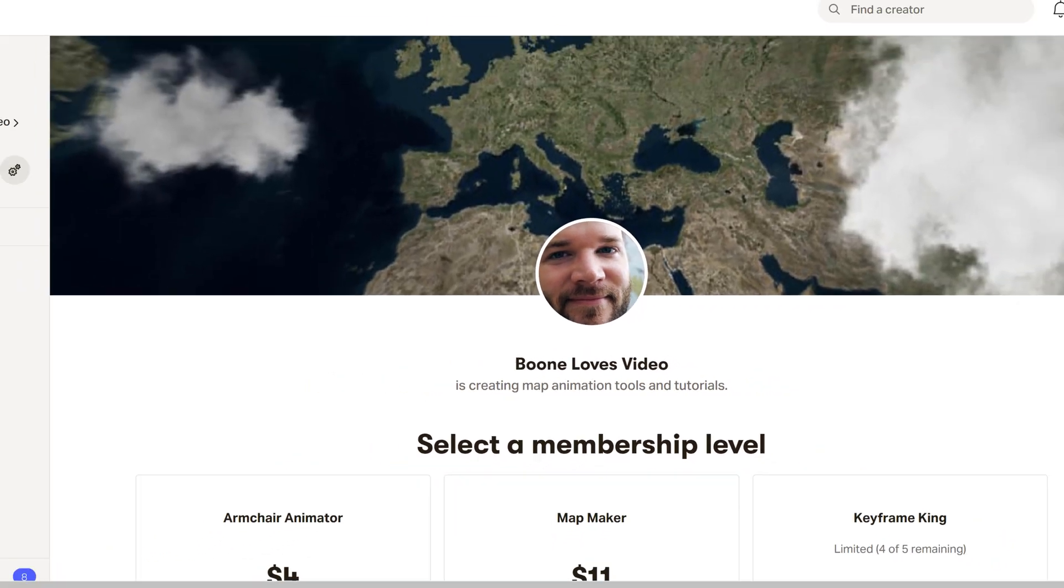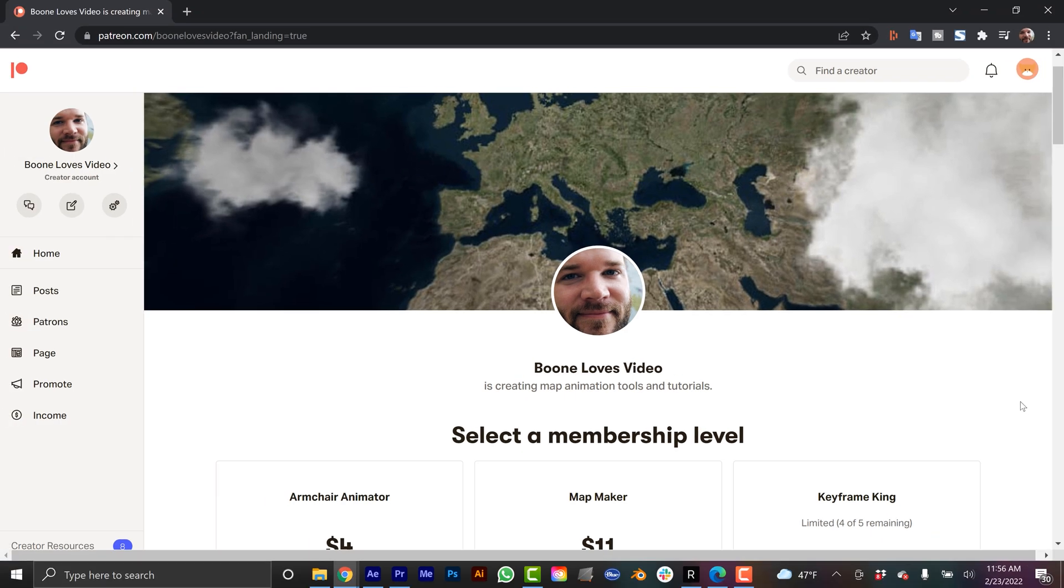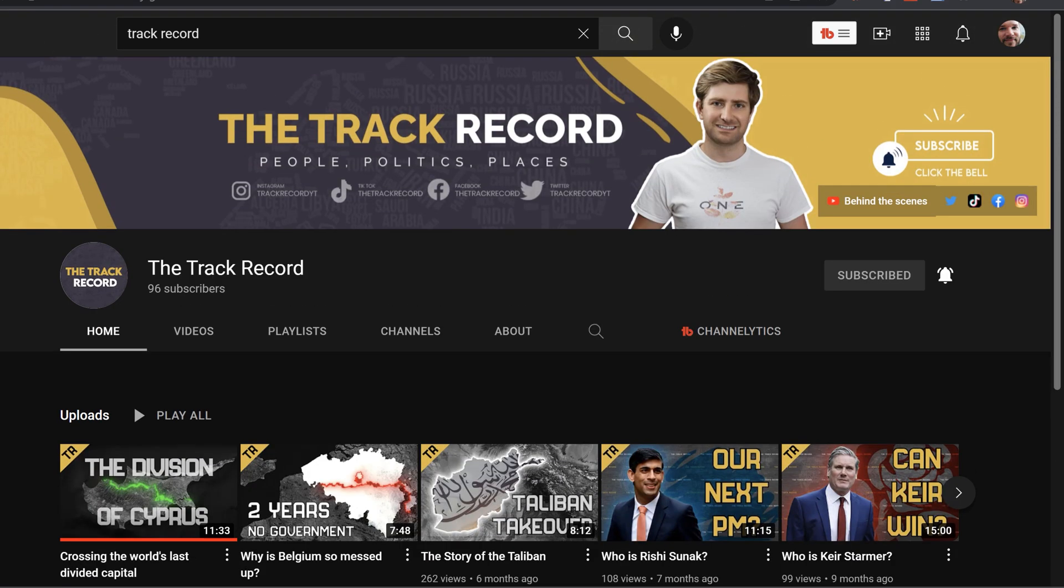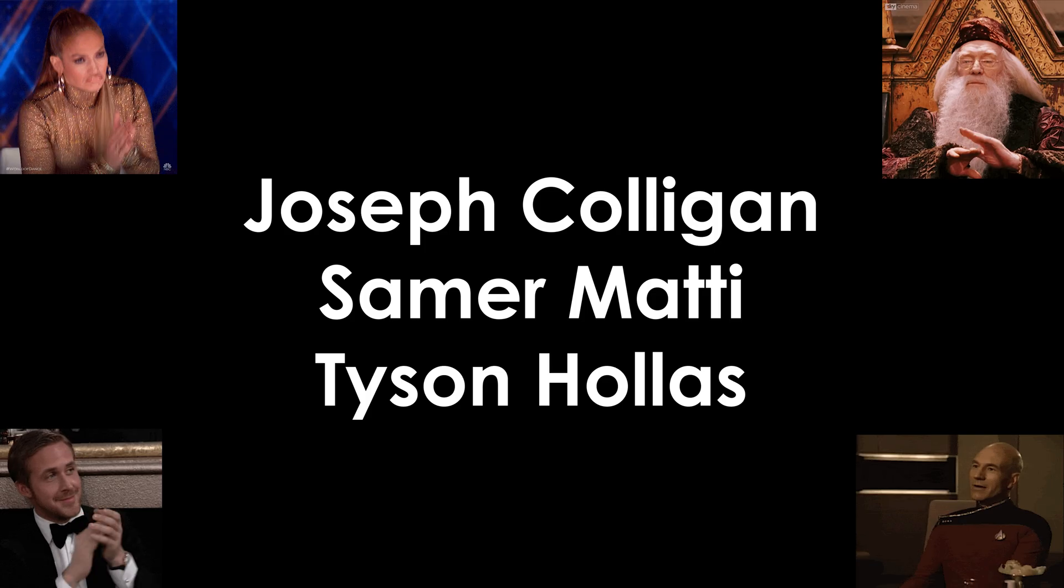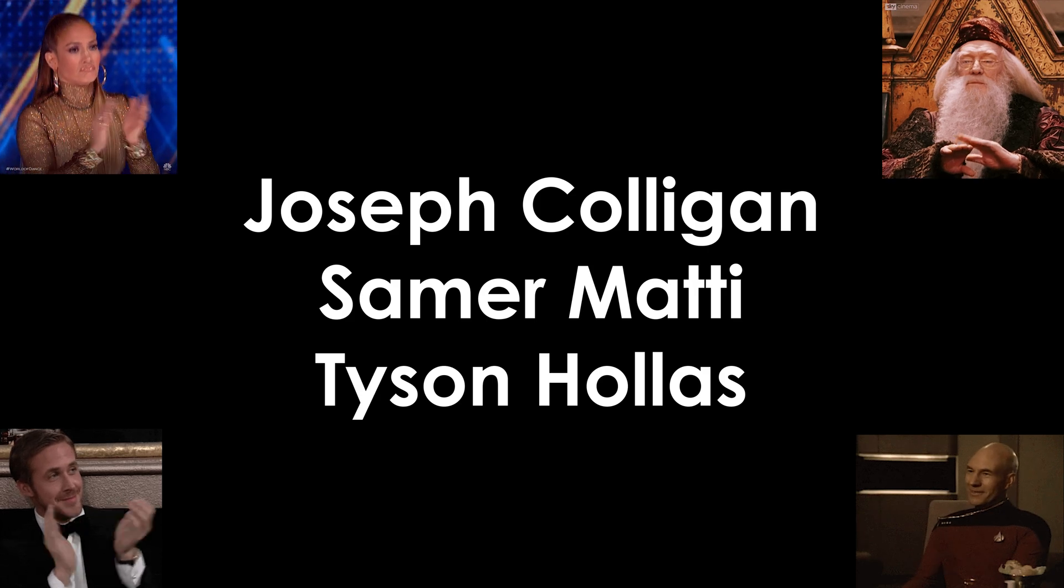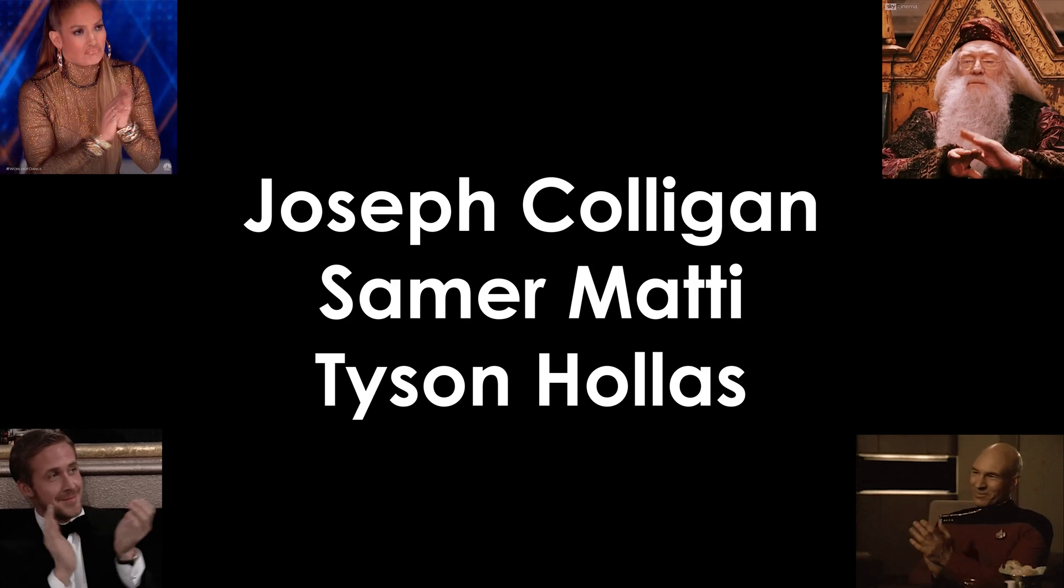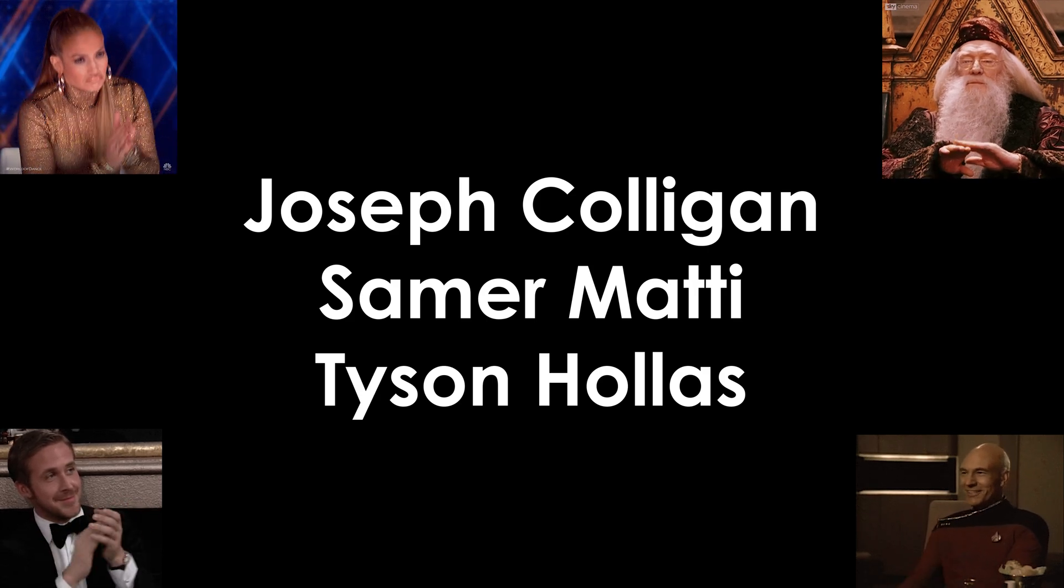Speaking of Patreon, I want to give a shout out to my tier 3 patrons, Simon over at the track record on YouTube, also a big thank you to Joseph Culligan, Samir Mahdi, and Tyson, the key master.